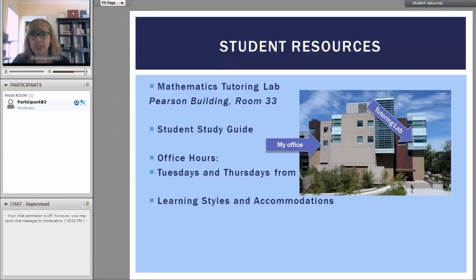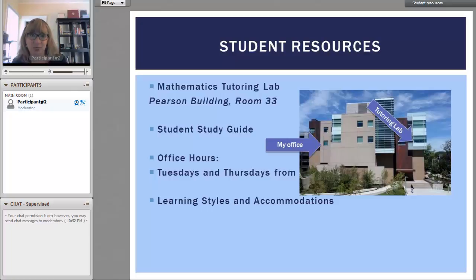For student resources, I just wanted you to know that this is the building that my office is in, and it's the same one as the tutoring lab, Pearson room 33.